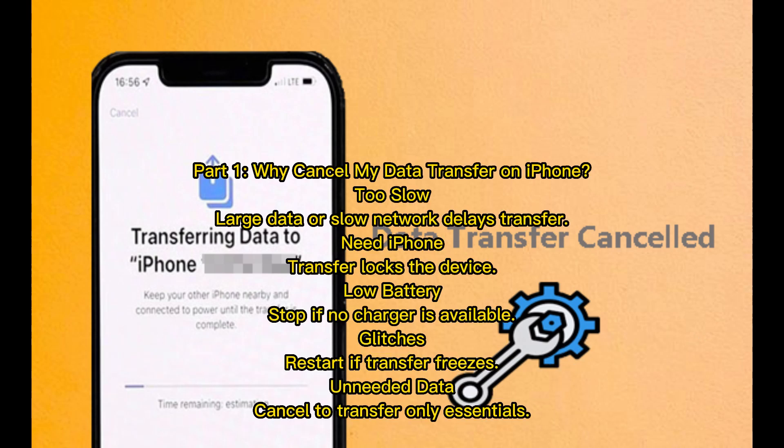Part 1: Why cancel my data transfer on iPhone? Too slow — large data or slow network delays transfer. Need iPhone — transfer locks the device. Low battery — stop if no charger is available. Glitches — restart if transfer freezes. Unneeded data — cancel to transfer only essentials.